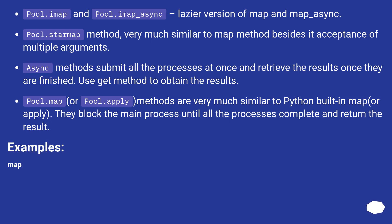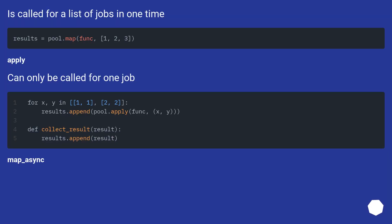Examples: map is called for a list of jobs in one time. Apply can only be called for one job.